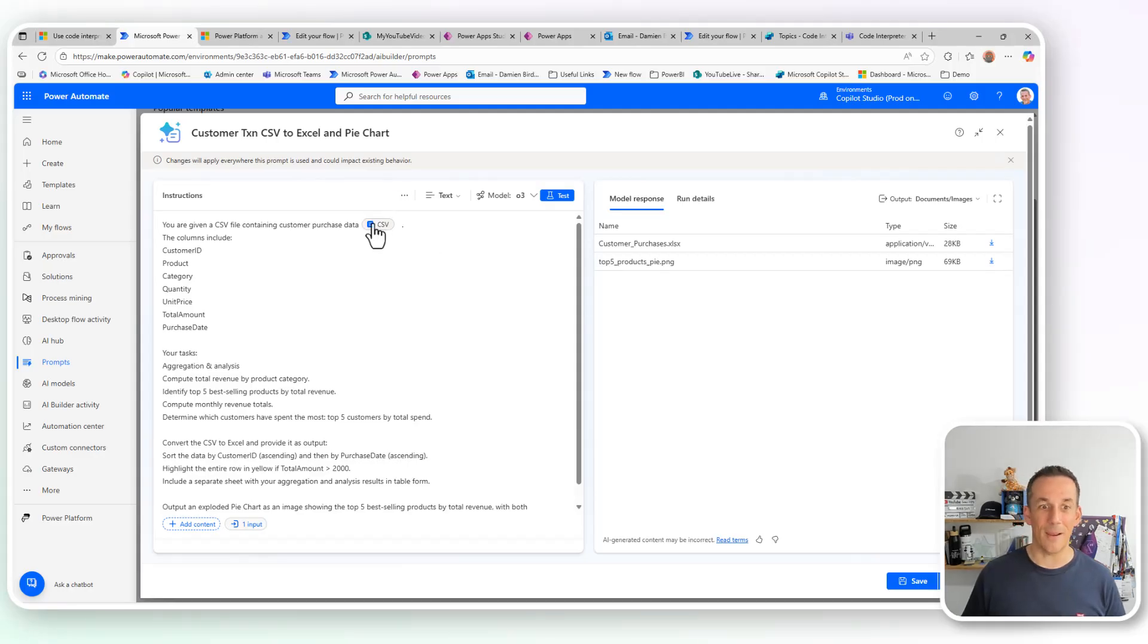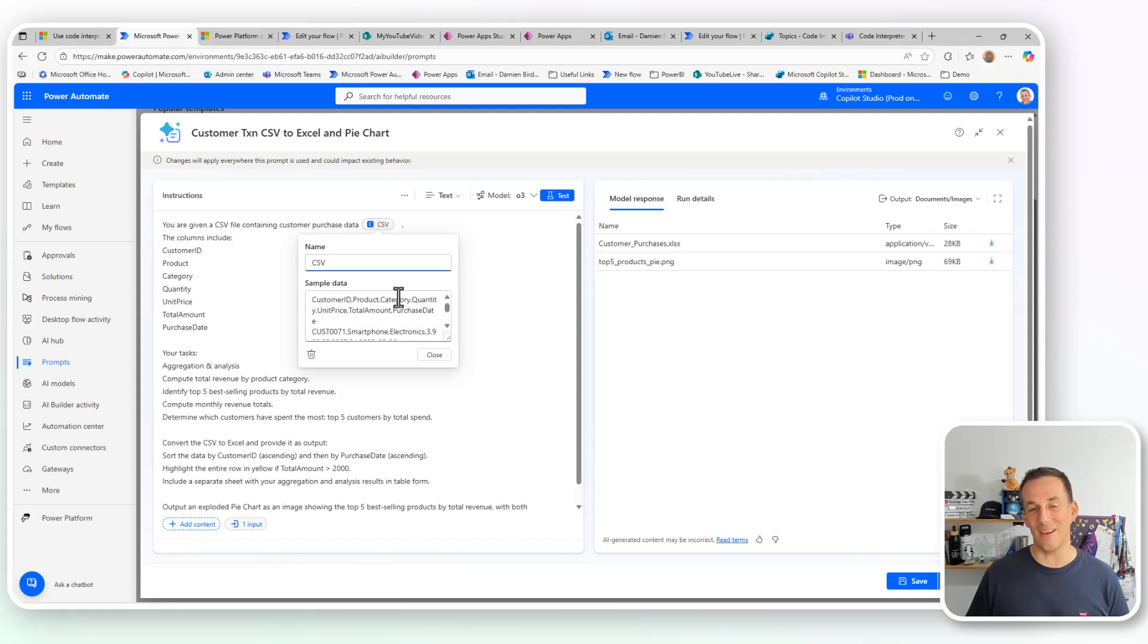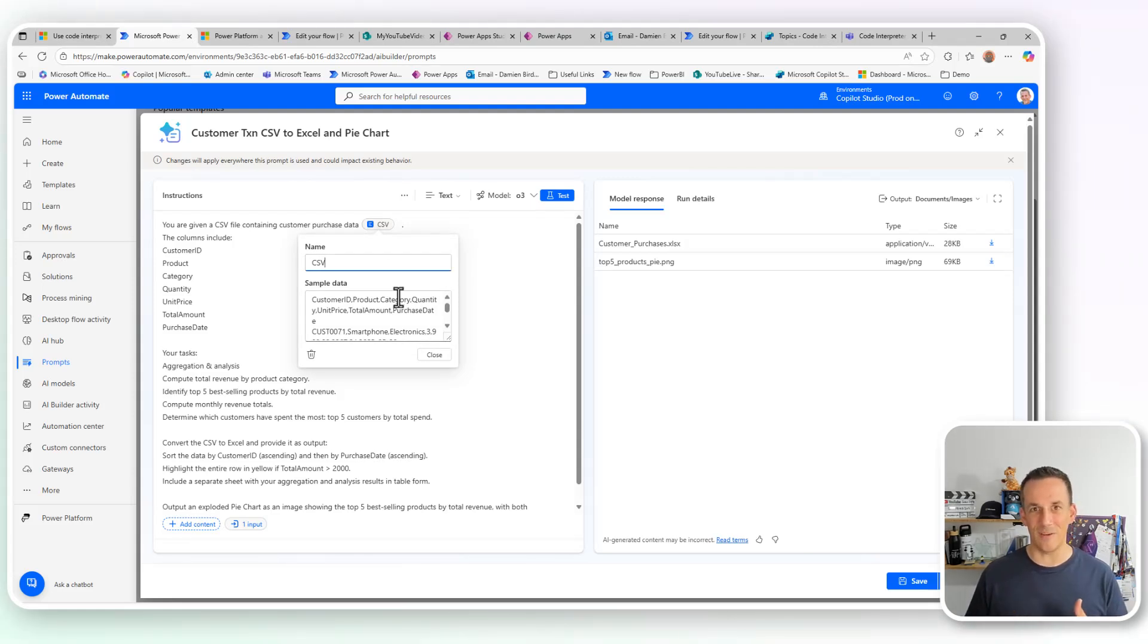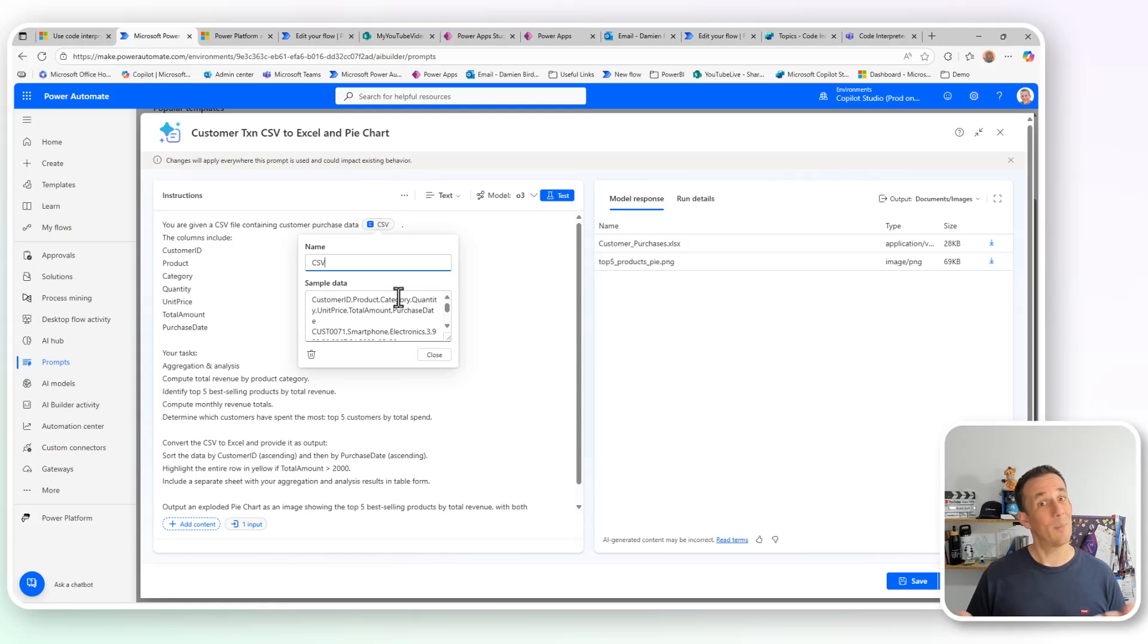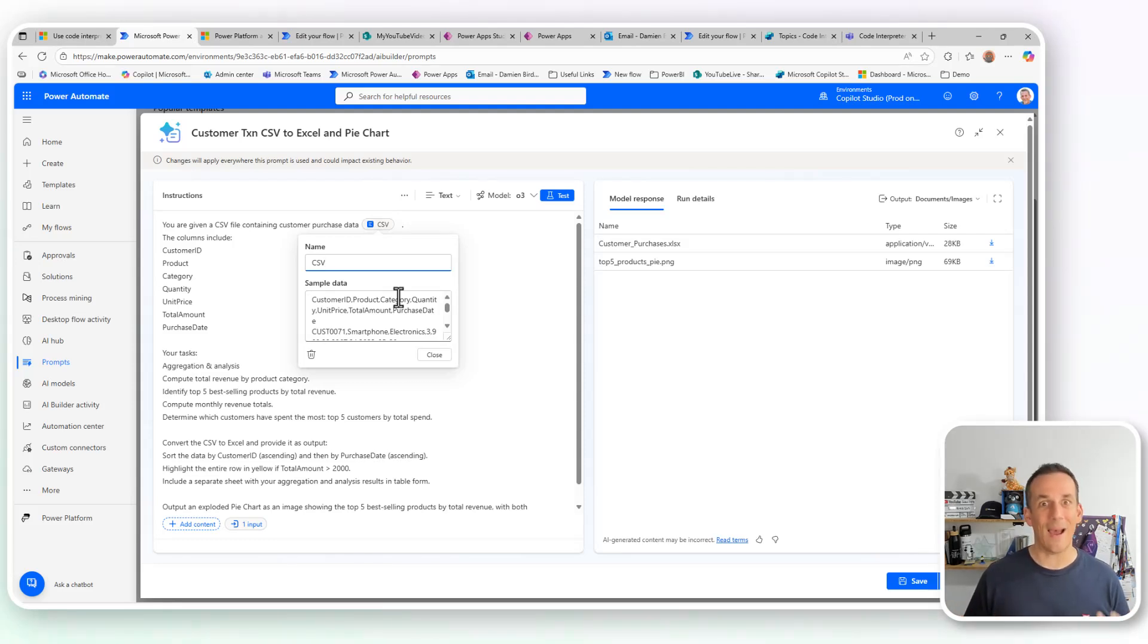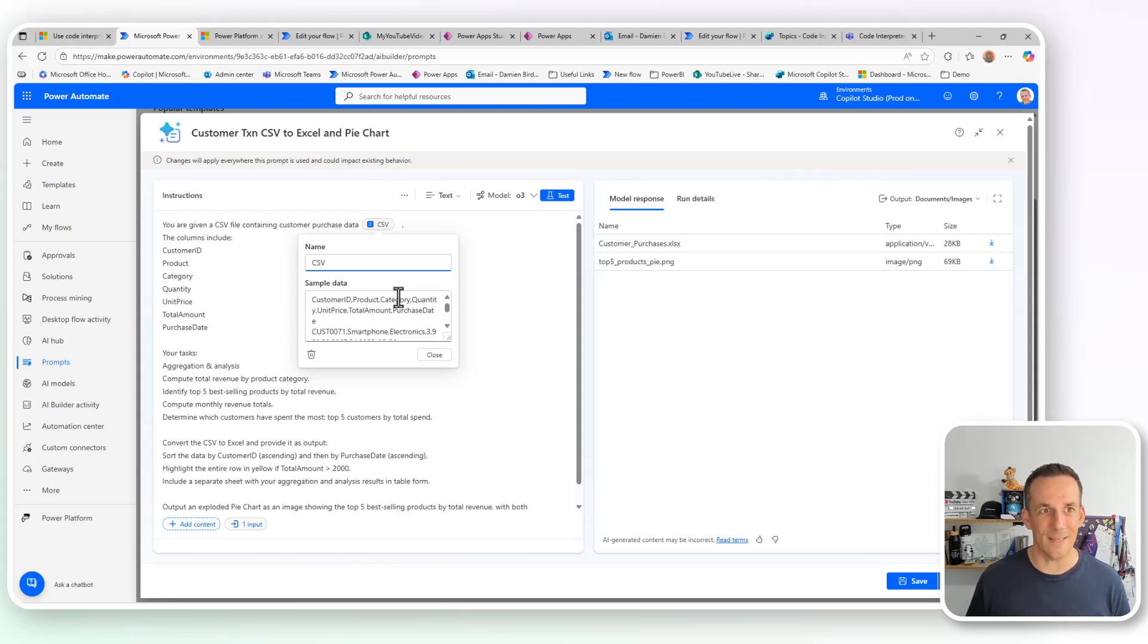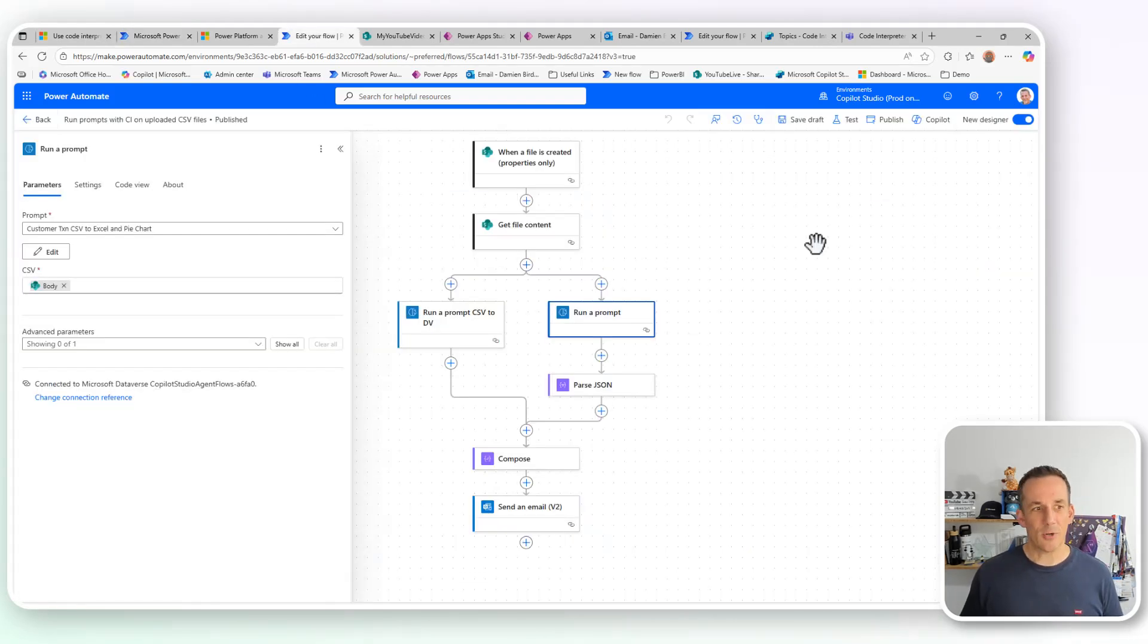I will always get the same structured data as an Excel file, and I'll always get the same structured pie chart. But of course, it'll be based on the input. In my case, my input is my CSV file. I can pass in different CSV files through my agents, through my flows, potentially even through apps, and I can get that fixed output. So very, very exciting.